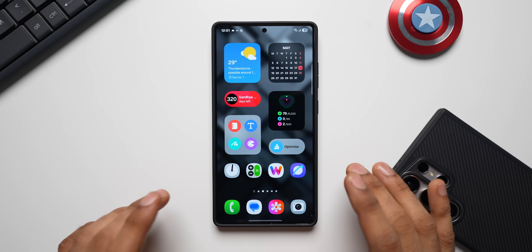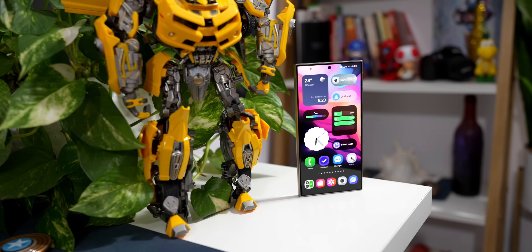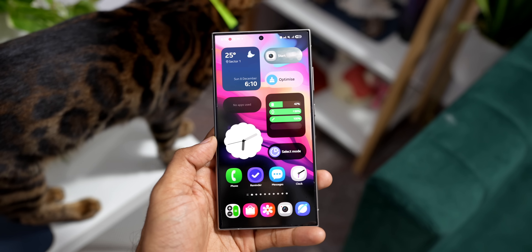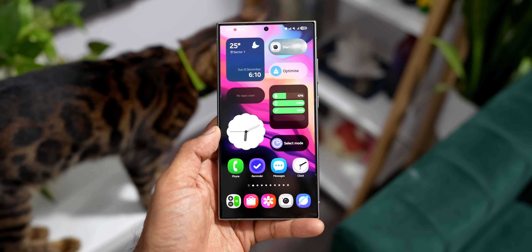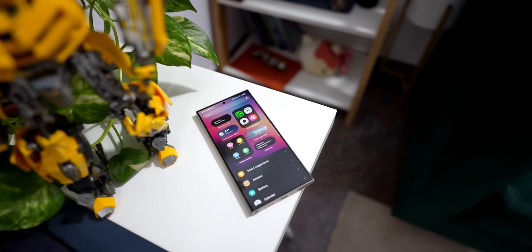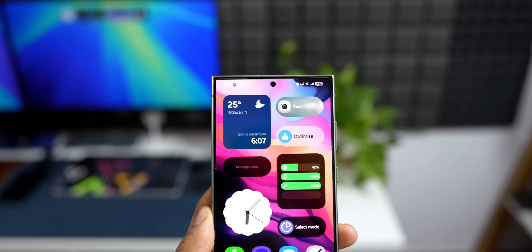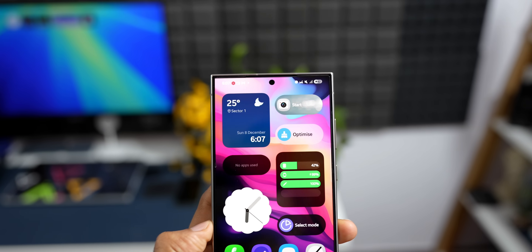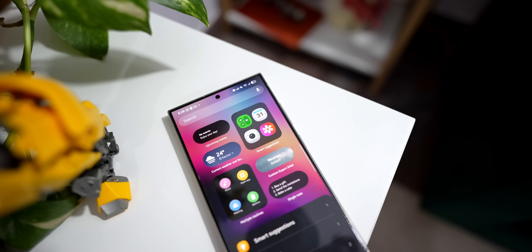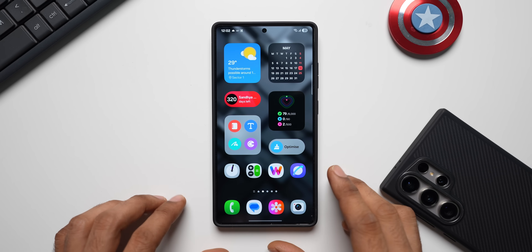Samsung has really worked on its widgets in the recent past on the latest iterations of One UI. The widgets are more polished and they also offer some amazing features on One UI on the Galaxy phones. In today's video, I'll share a couple of useful tips with respect to widgets on the Galaxy phones.